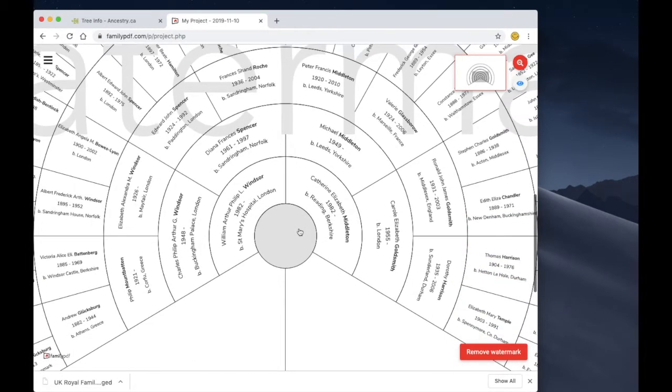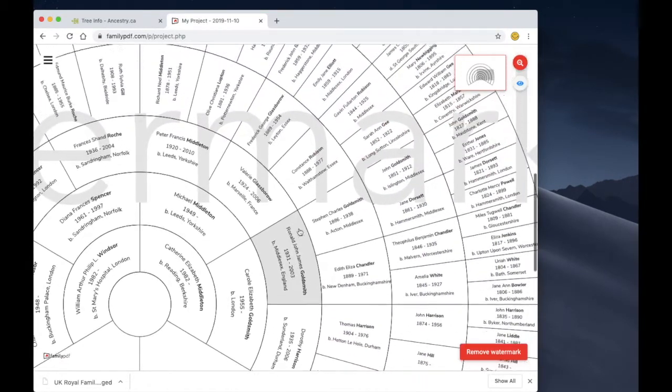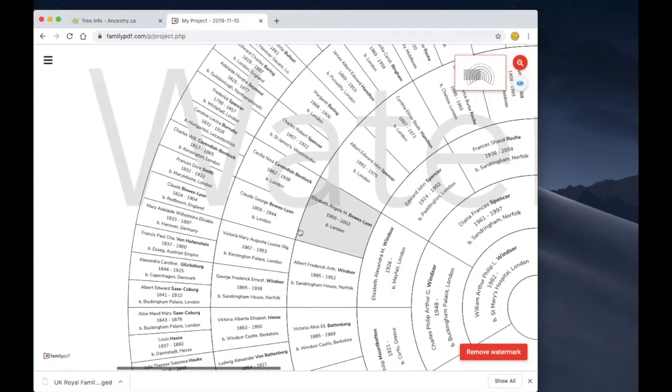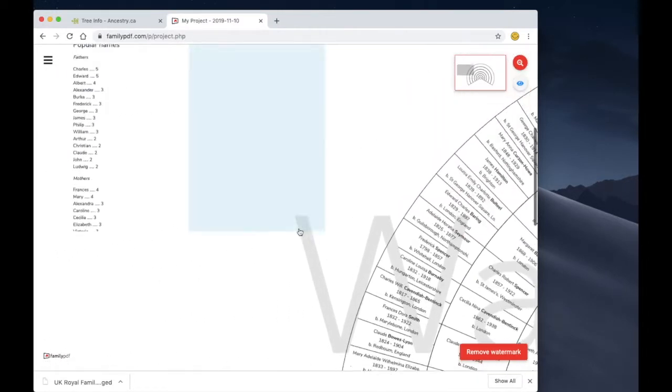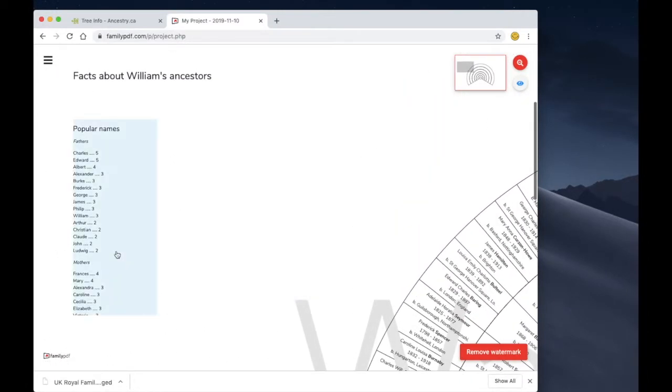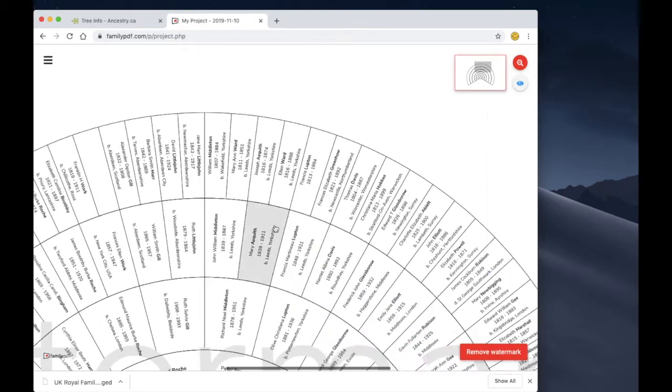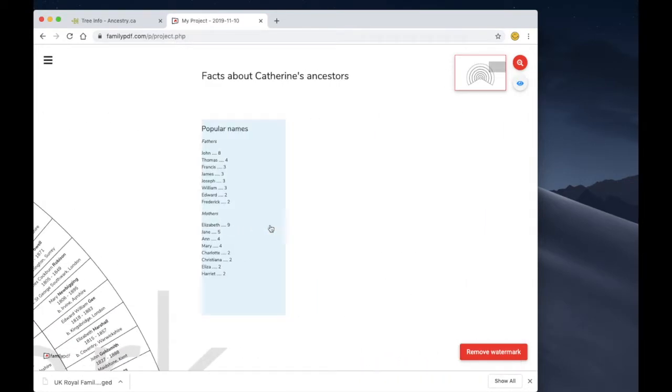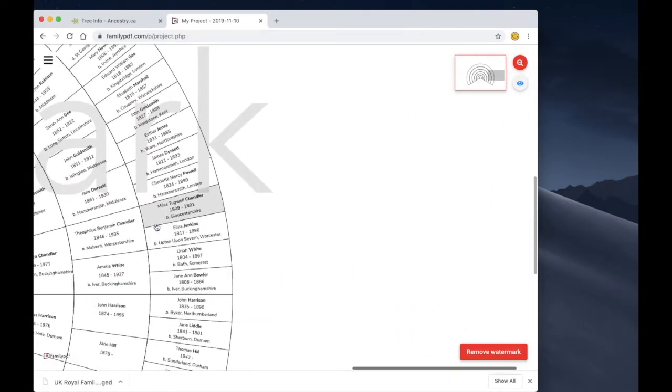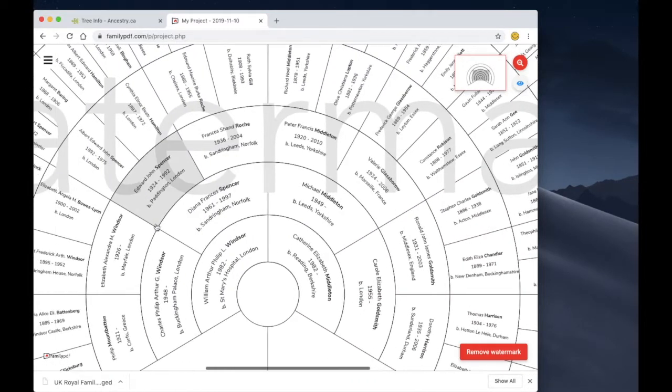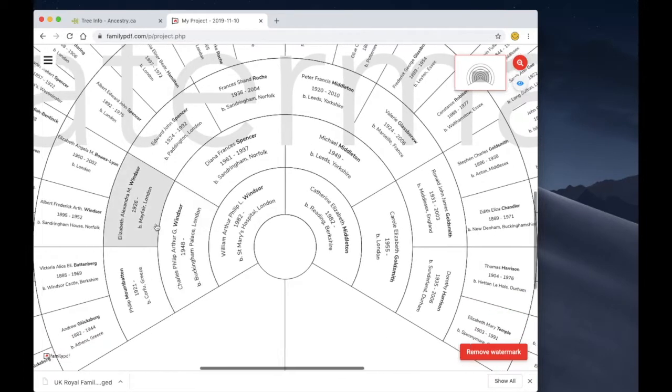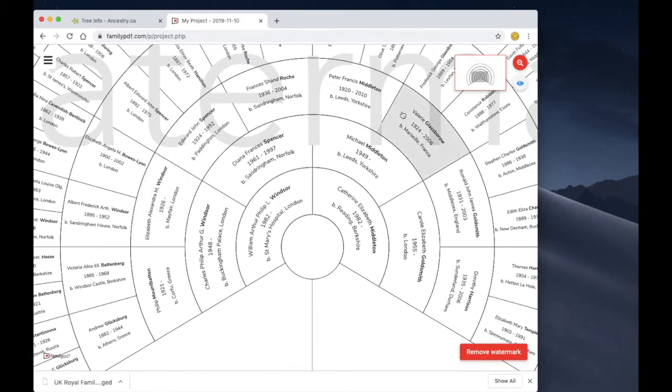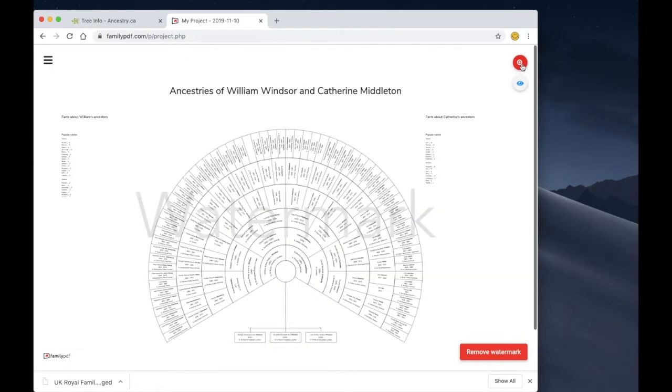Let's go ahead and zoom in and take a look around. Not only are all the ancestors here, but we've even computed the most popular names on each side, and this gives us a great head start in building our family tree in Family PDF.